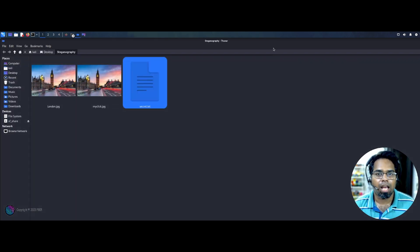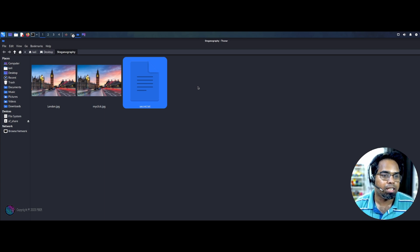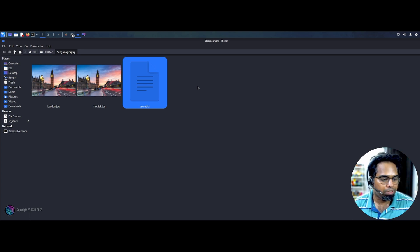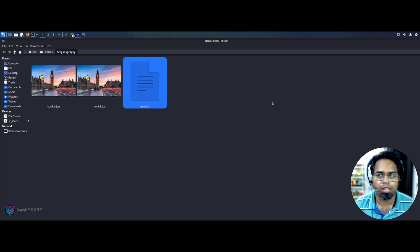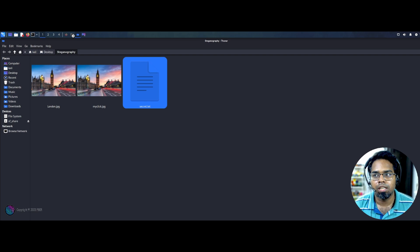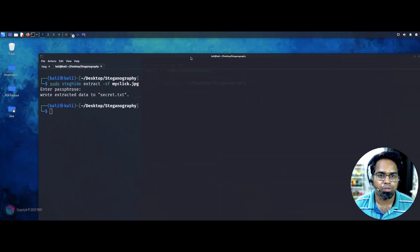So this is how the hackers will be hiding their secret messages using steganography. They will be hiding their contents inside the pictures and they will be transferring over there so that it will not reveal over there. So this is a steganographic technique they will be using.